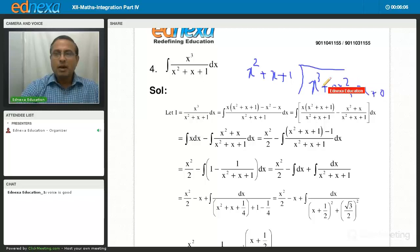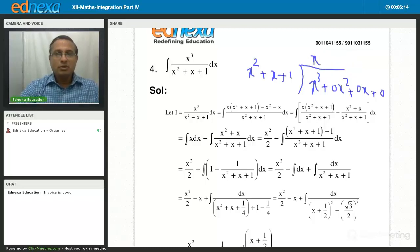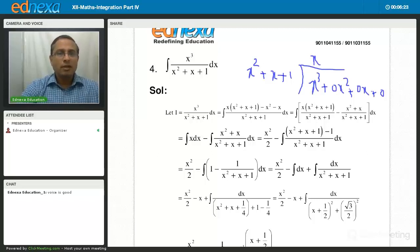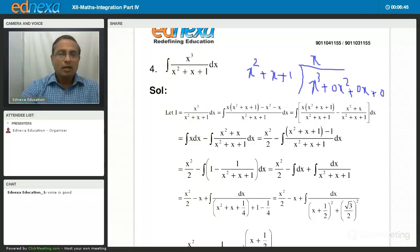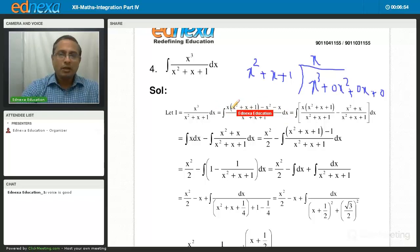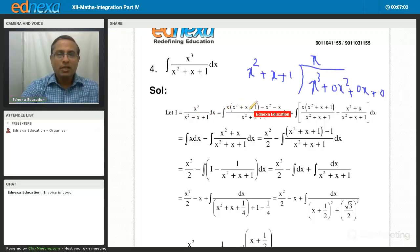Divide x³ by x² to get x; write x in the quotient and proceed. Since the numerator is simply x³, I can use the indirect method. What is x³? It equals x times (x² + x + 1), which happens to be the denominator. In the process, we have written x³ which is there, plus x² which is not there, so minus x² plus x immediately minus x. Denominator stays as it is.